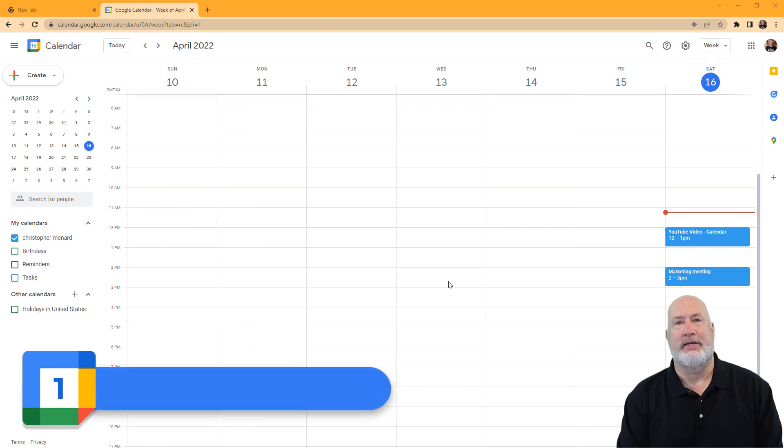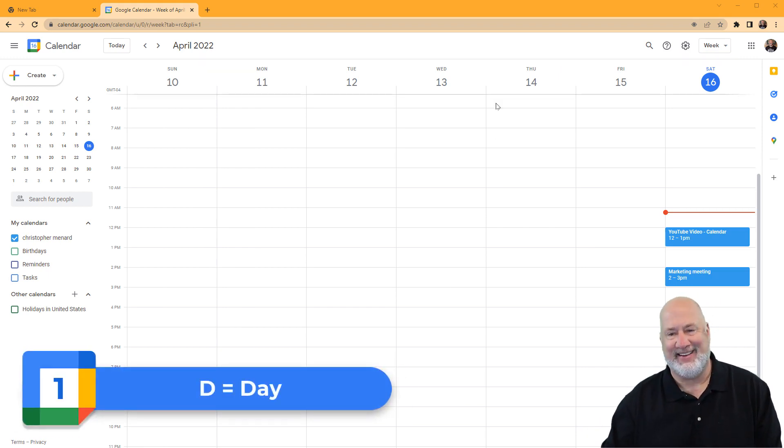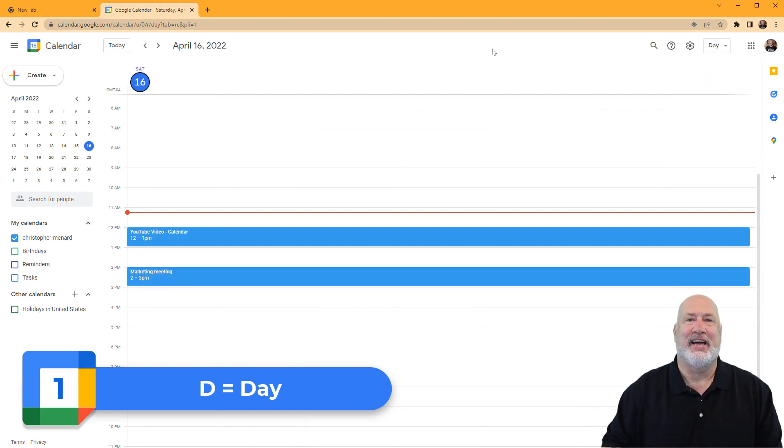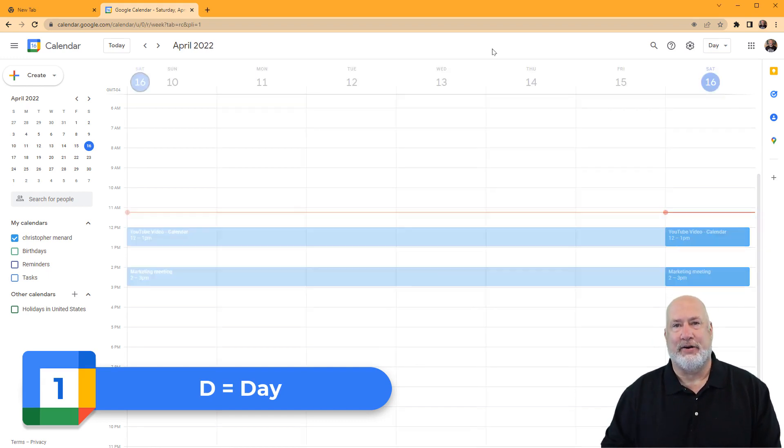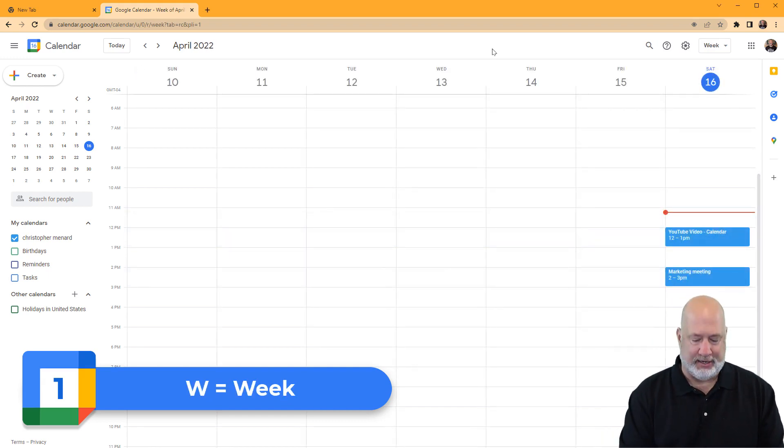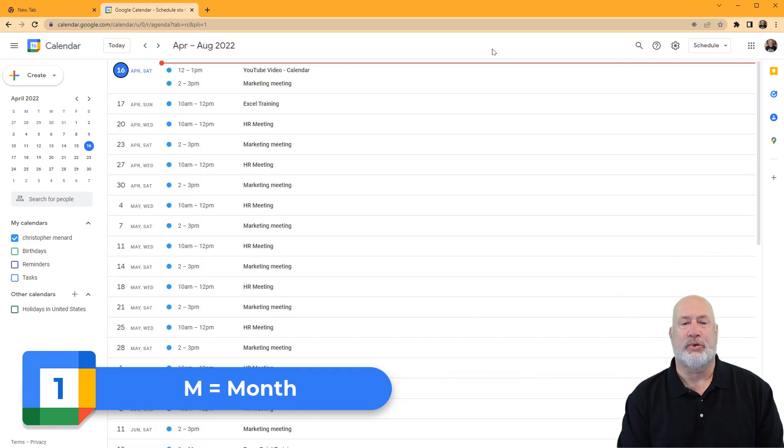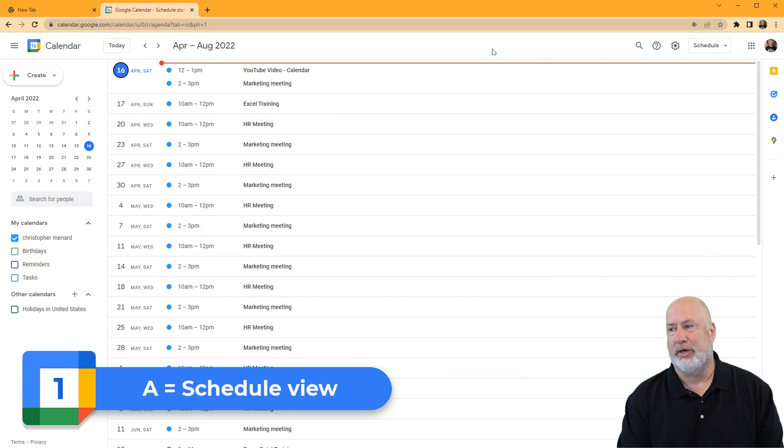You can hit the letter D for day, the letter W for week, the letter M for month. And here's where it gets a little crazy. The letter A pulls up what is known as schedule view.